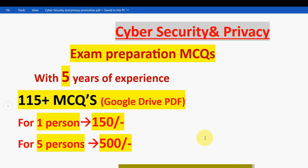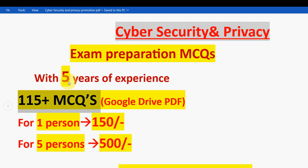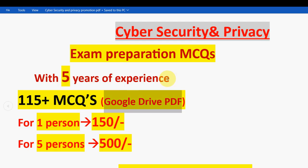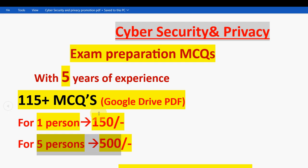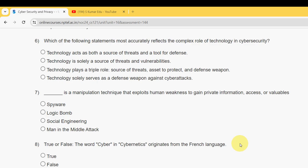The email ID is pk179417 at gmail.com. I will also put this in the description and comment section. You will get 115+ MCQs in a Google Drive PDF restricted link — easy to scroll, search, and revise. For one person it is 150 rupees; for five persons combined it is 500 rupees. Share this within your WhatsApp student groups to reduce the individual price. Now let's get back to the solutions.